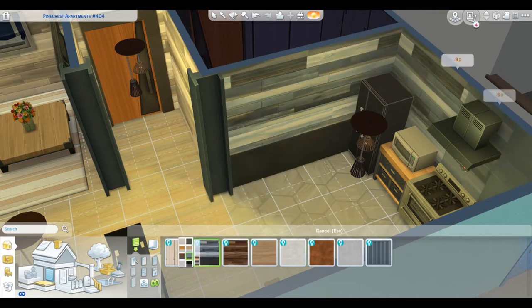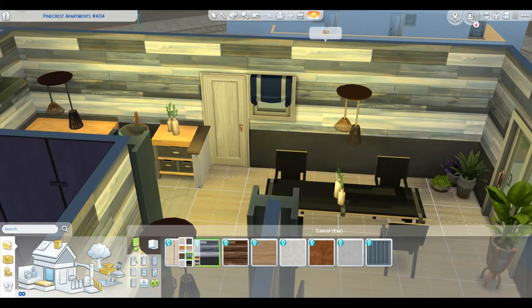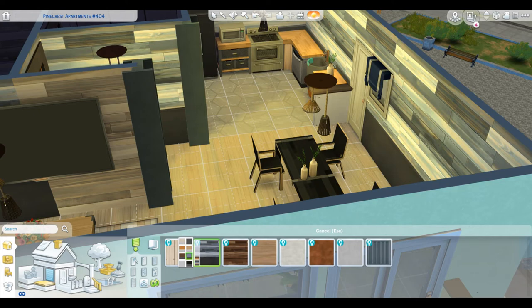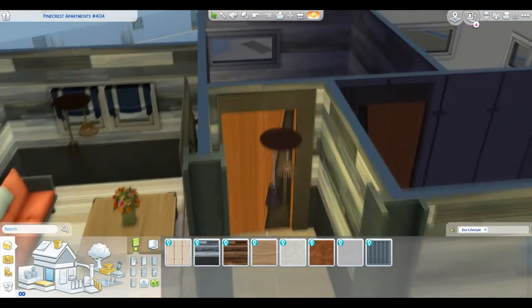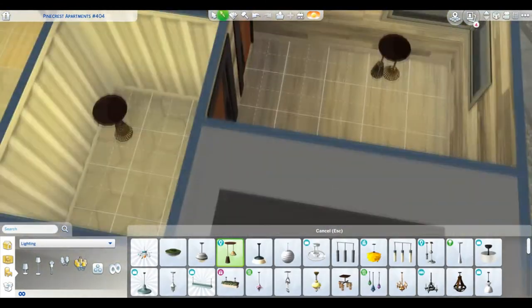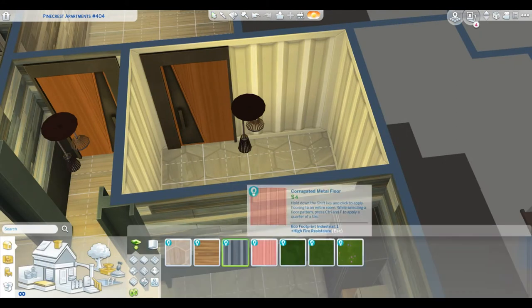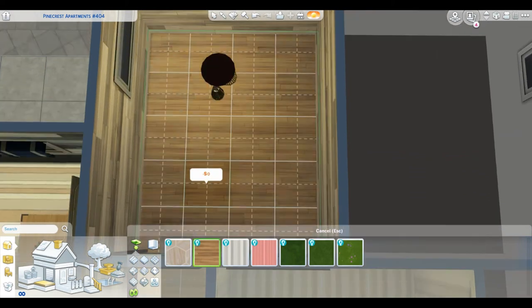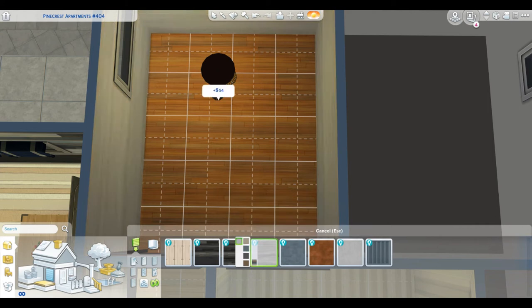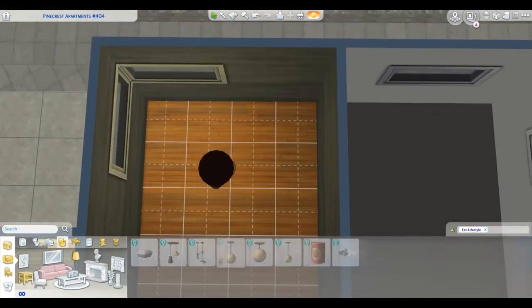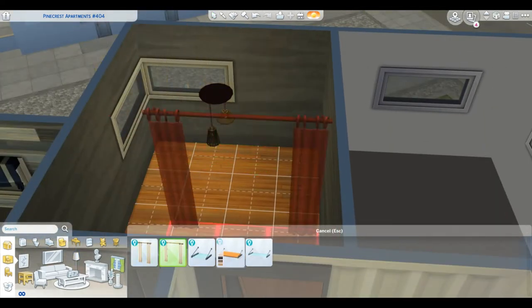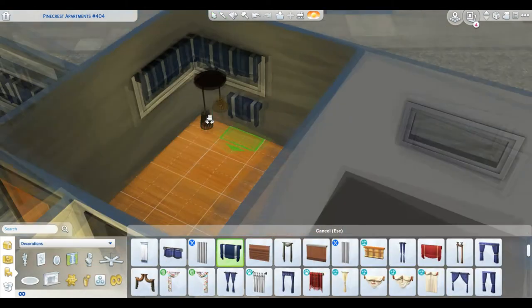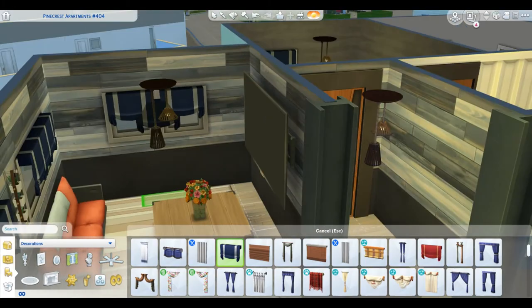It took me a hot minute to figure out what kind of wallpaper I want in this area. Since it's all open, I want it to be the same, same goes for the flooring. Picking wallpaper throughout, in the bedroom and the bathroom, was kind of challenging because I didn't know how I wanted to take that approach, especially when you're using only Eco Lifestyle wallpaper and flooring and not any base content. I'm still growing to love the options of the walls and the flooring from Eco Lifestyle. I really wish there was a carpet in Eco Lifestyles, but c'est la vie.